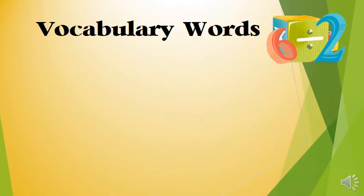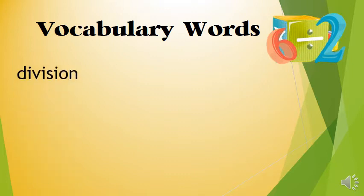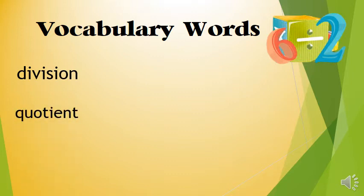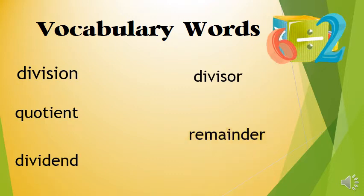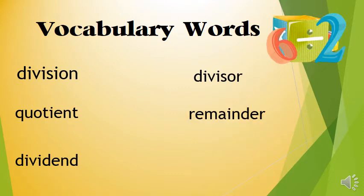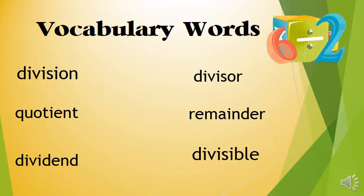Students, I'm going to now introduce you to your vocabulary words for the week. And they are division, quotient, dividend, divisor, remainder, divisible. Let's go over them one more time.